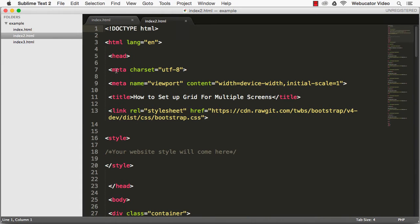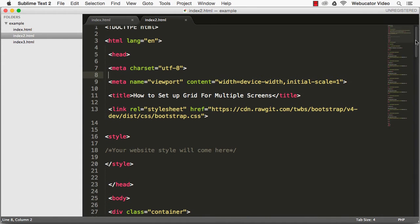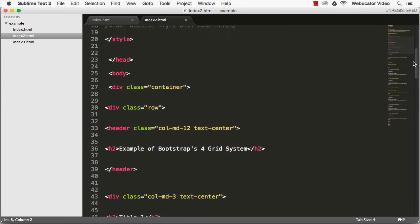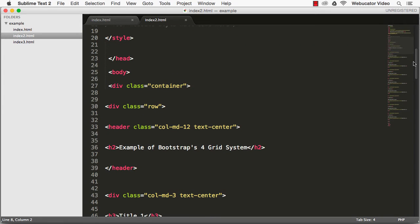For the desktop view, begin with creating a div container and a row. Inside the container, we'll create eight columns using the colmd3 class.